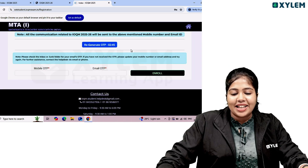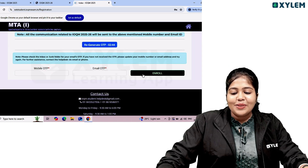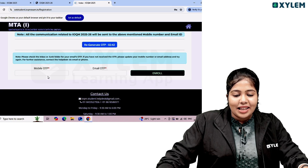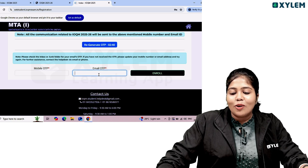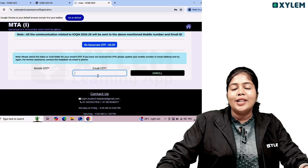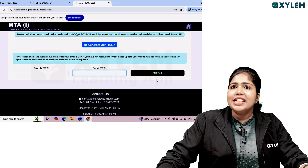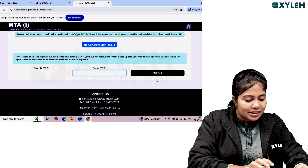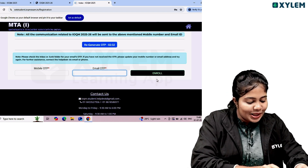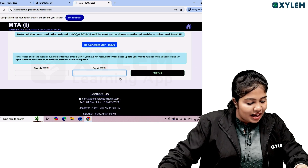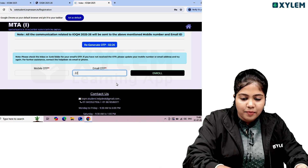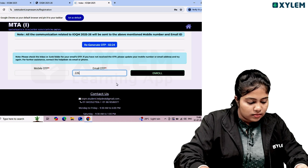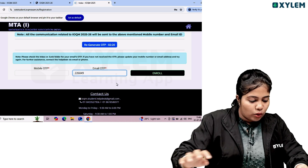We need to type in both the mobile OTP and the email OTP. We need to type in the email ID, then the email OTP, and then the mobile OTP to complete enrollment.